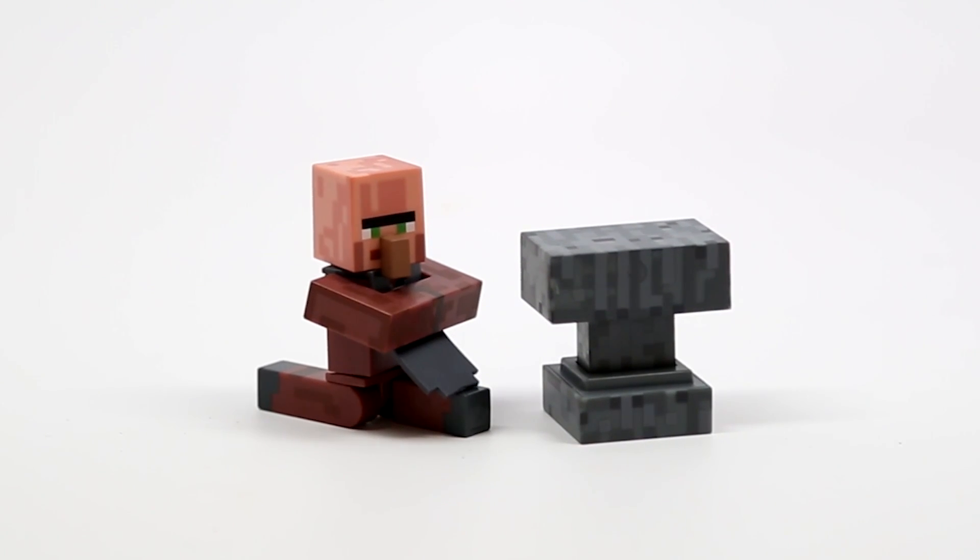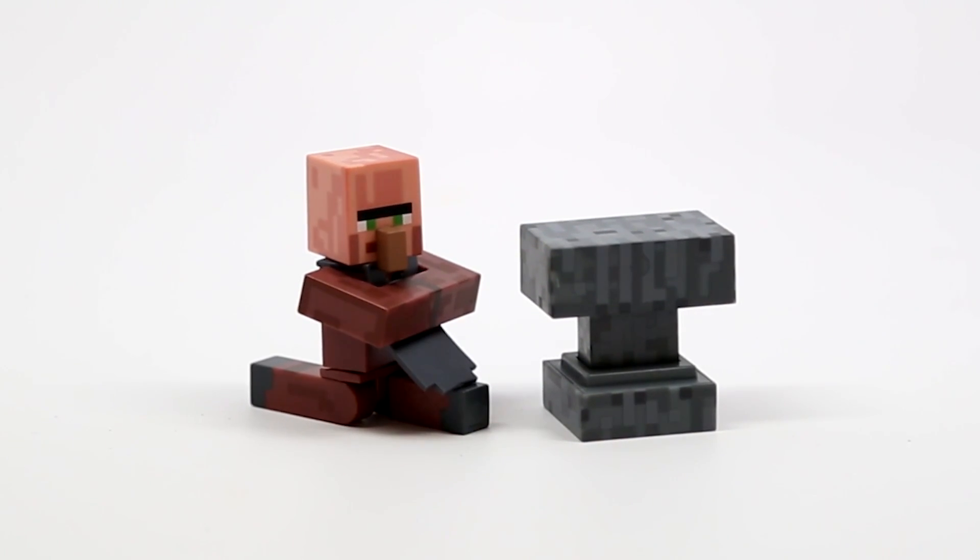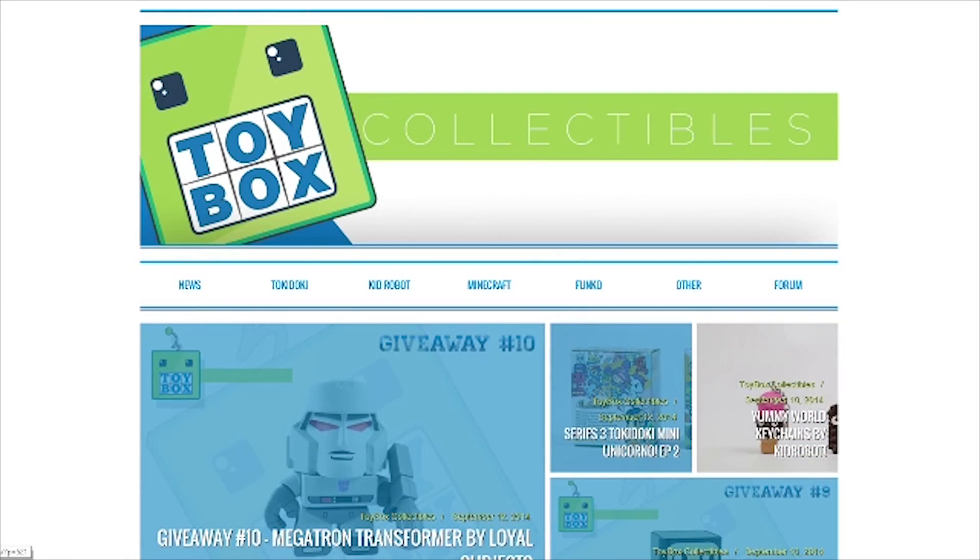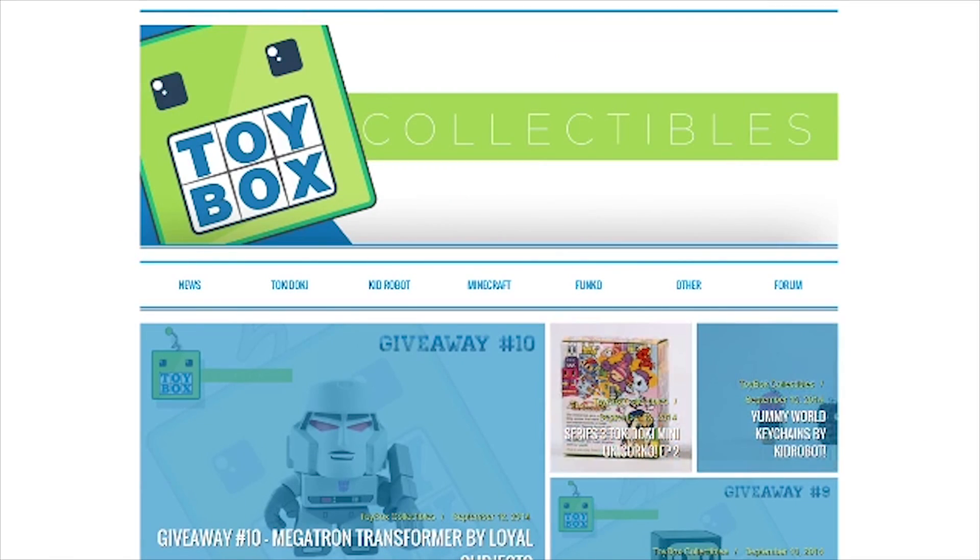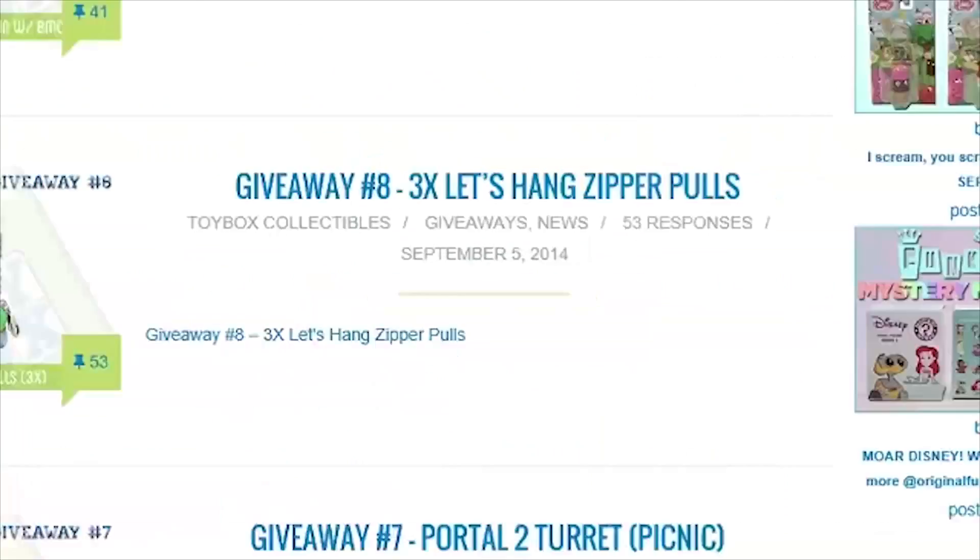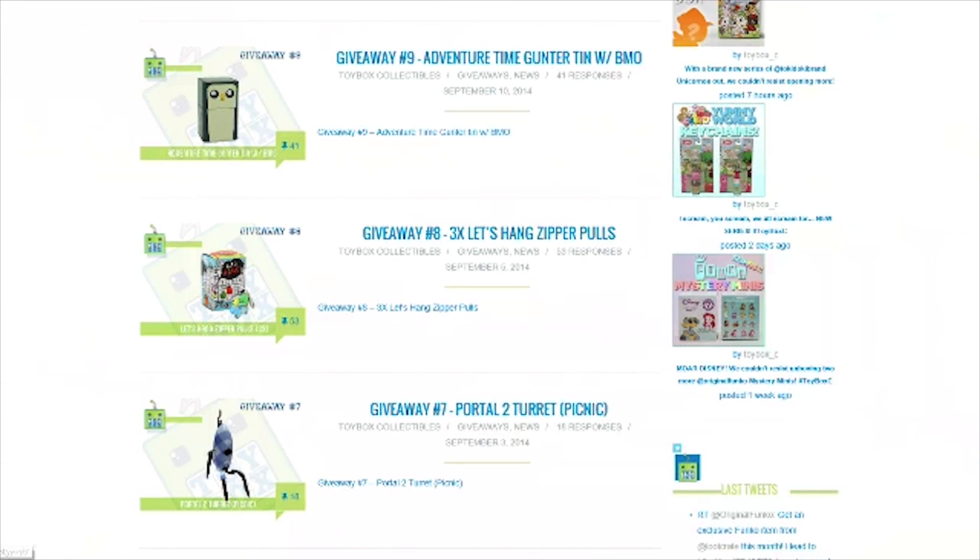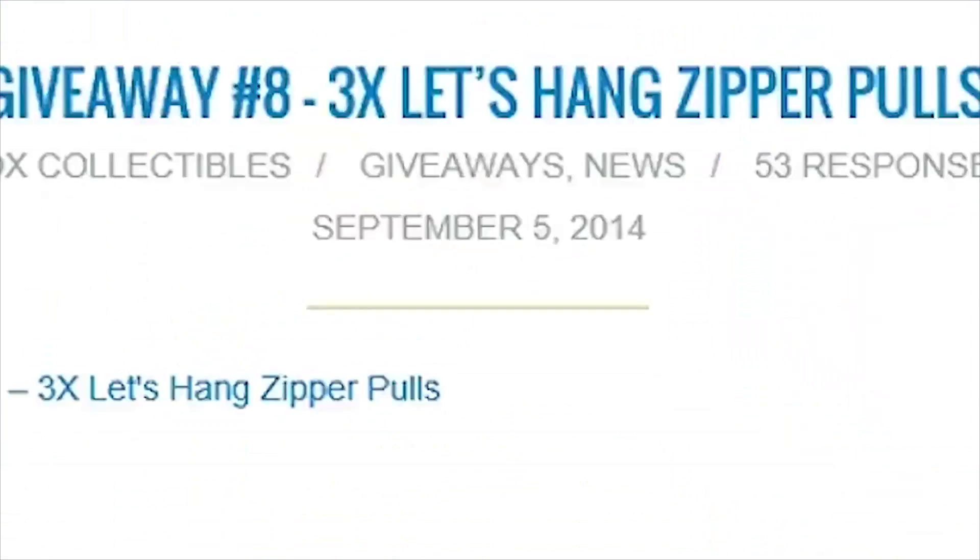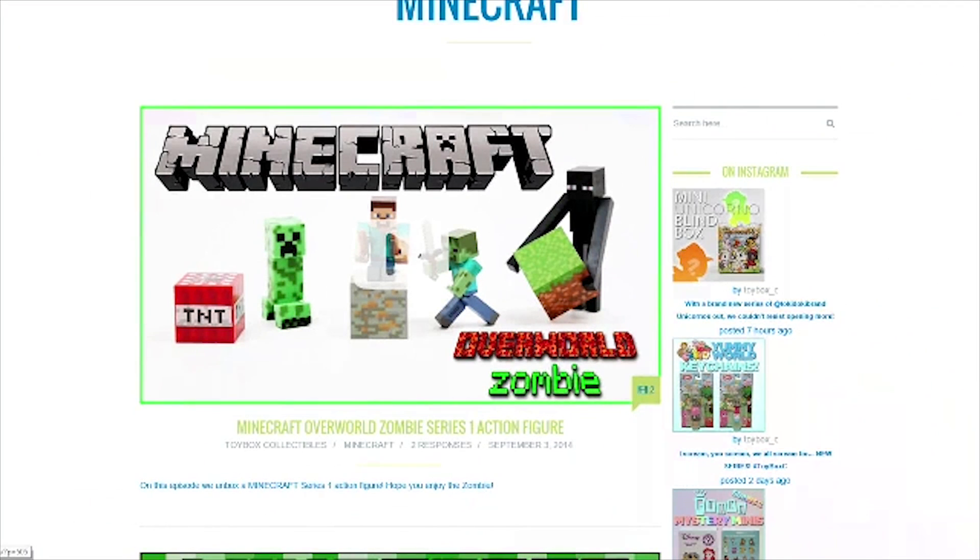Be sure to head over to the Toy Box Collectibles website. Check out our Toy Box Collectibles forums where you can chat with other collectors, trade your toys, and see different posts that we post there.